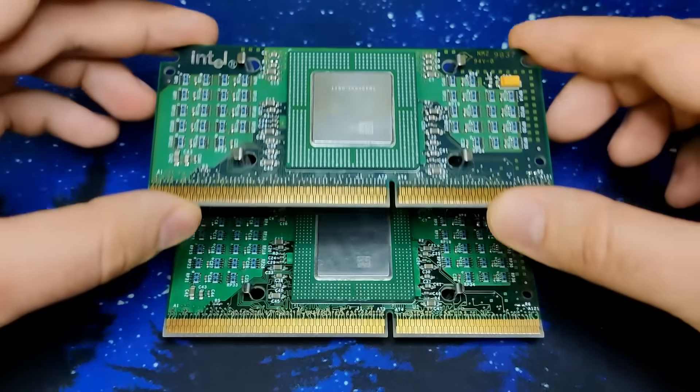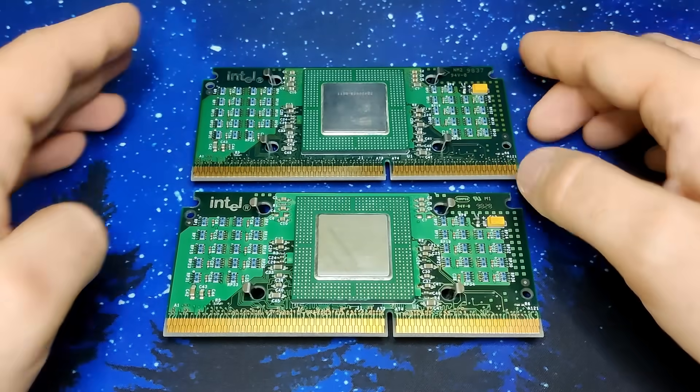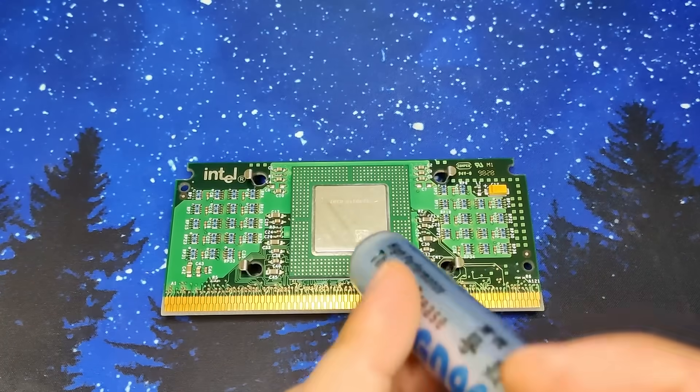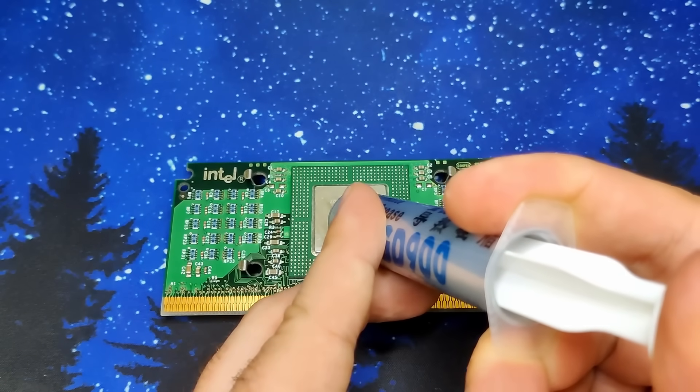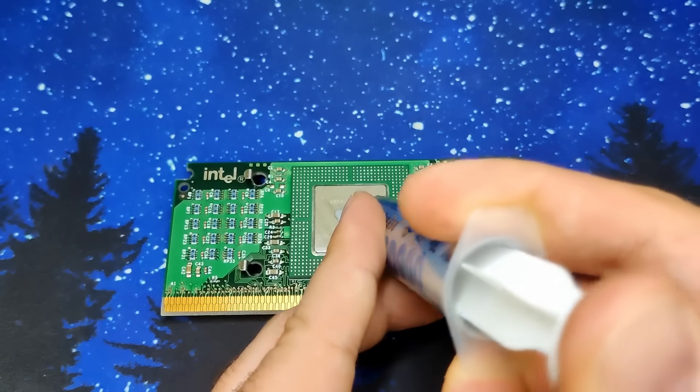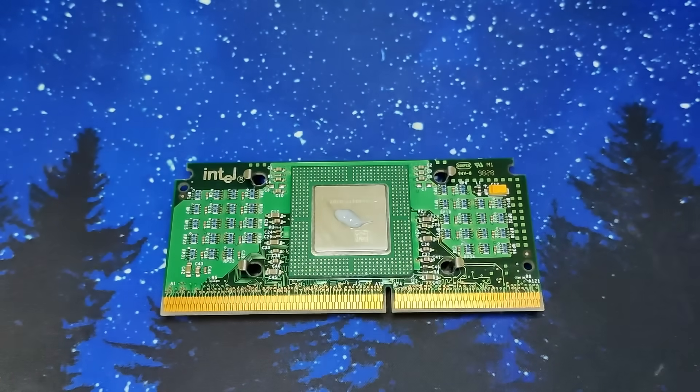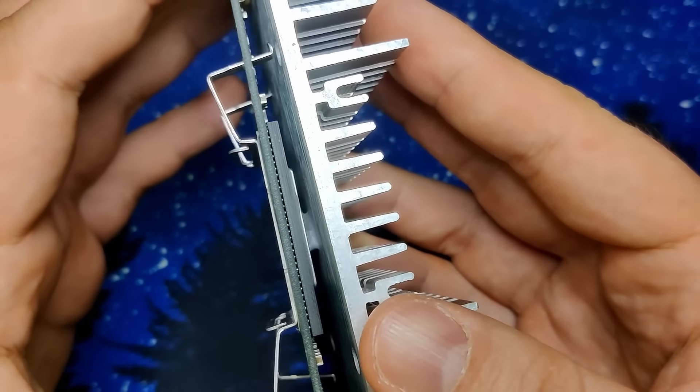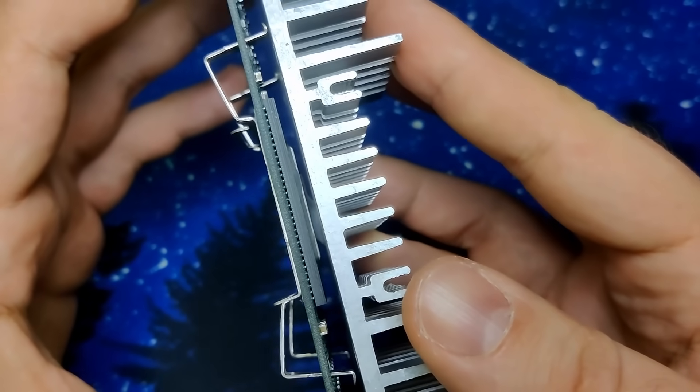In hindsight, Intel probably bought time with the release of Covington, since Mendocino needed an updated die design. Stripping the cache chips seemed a simple enough solution to offer a gap filler in form of a neutered Pentium II until the arrival of Mendocino.